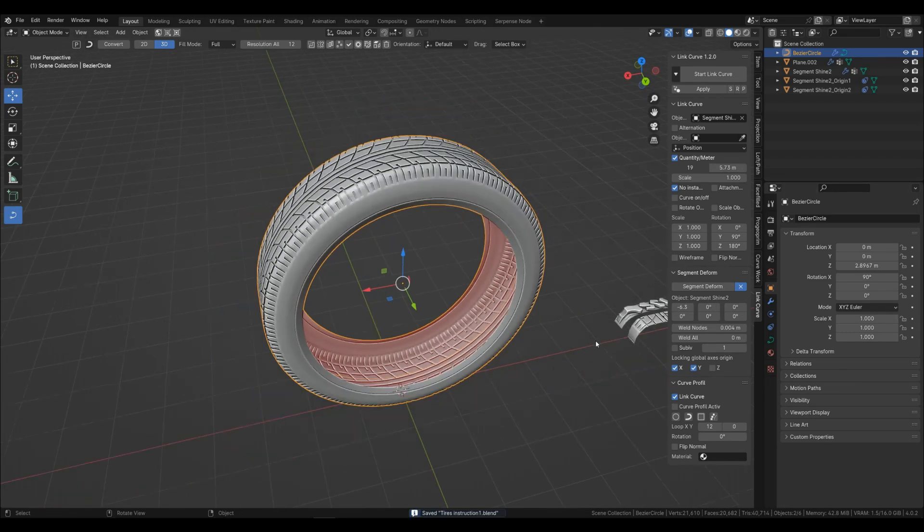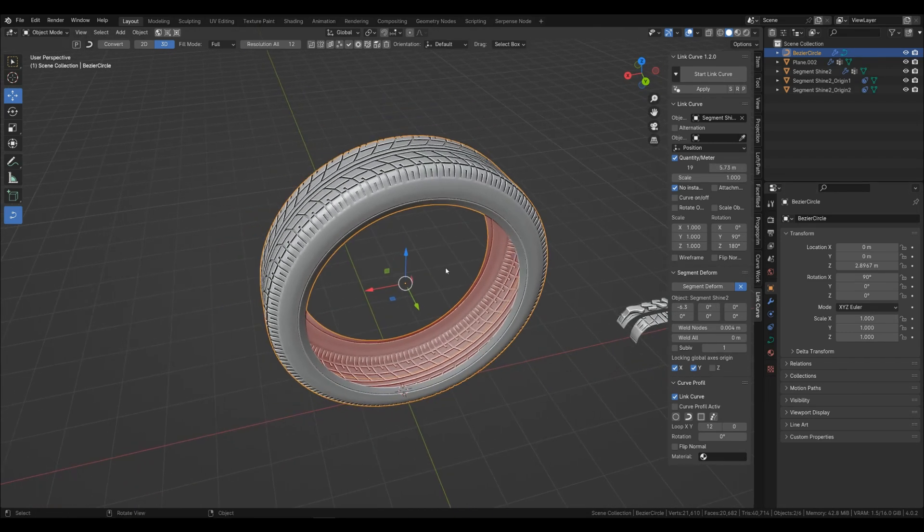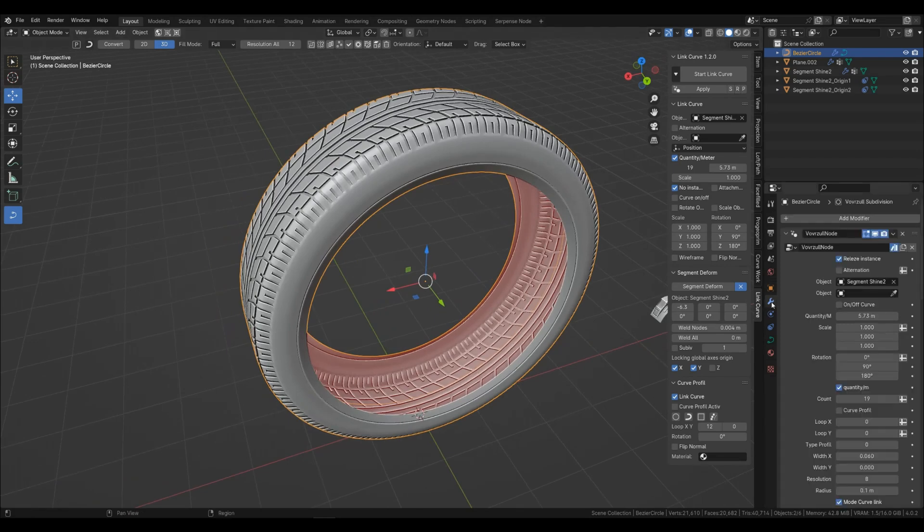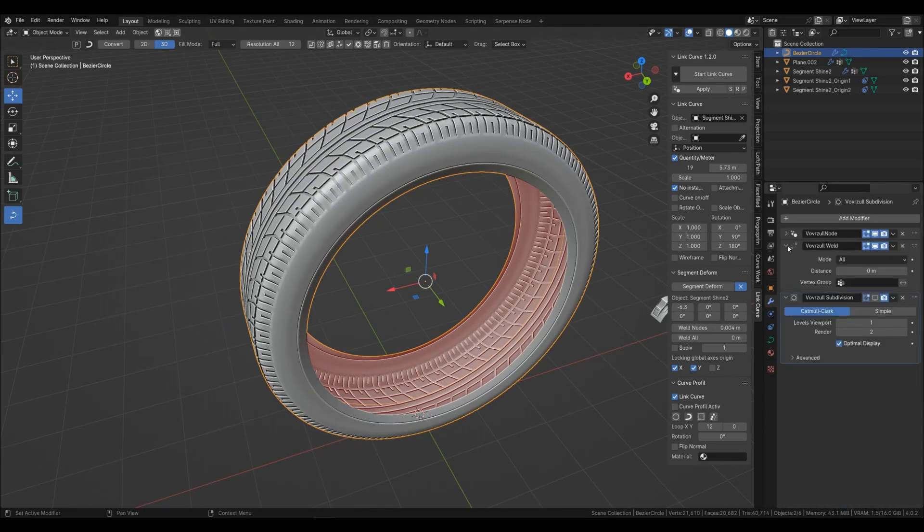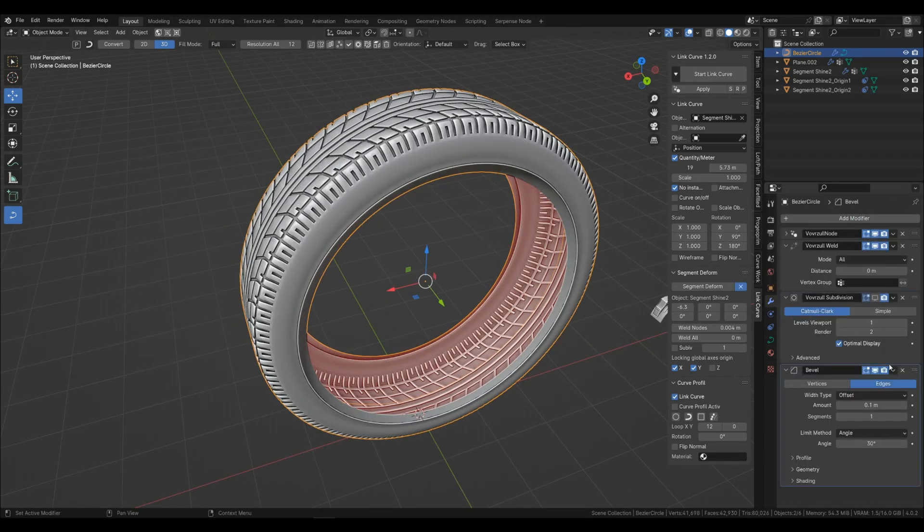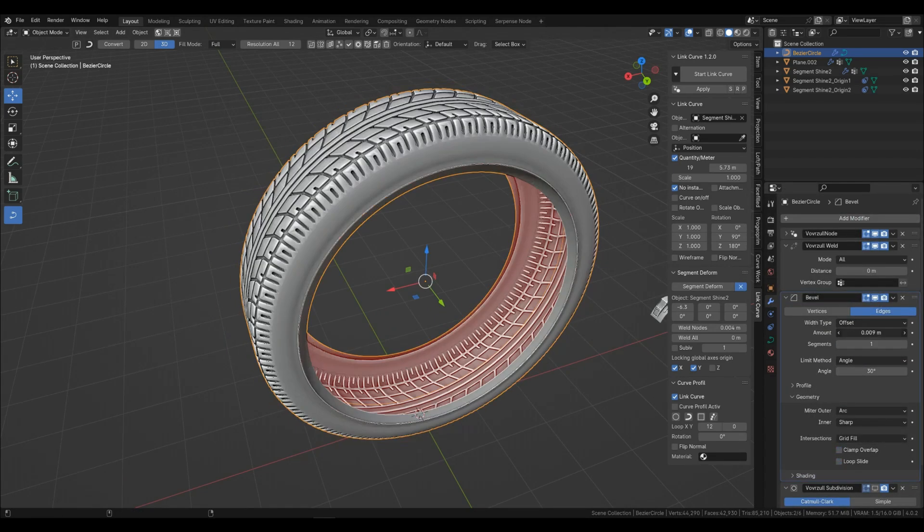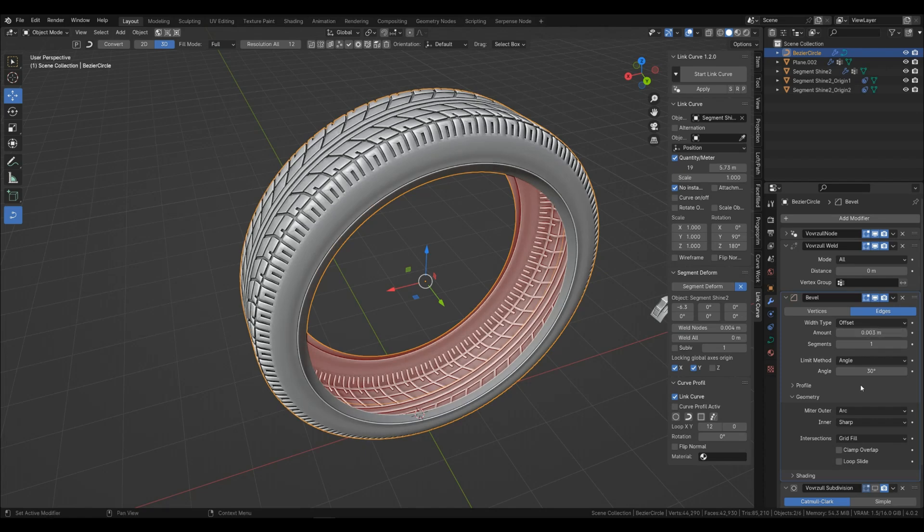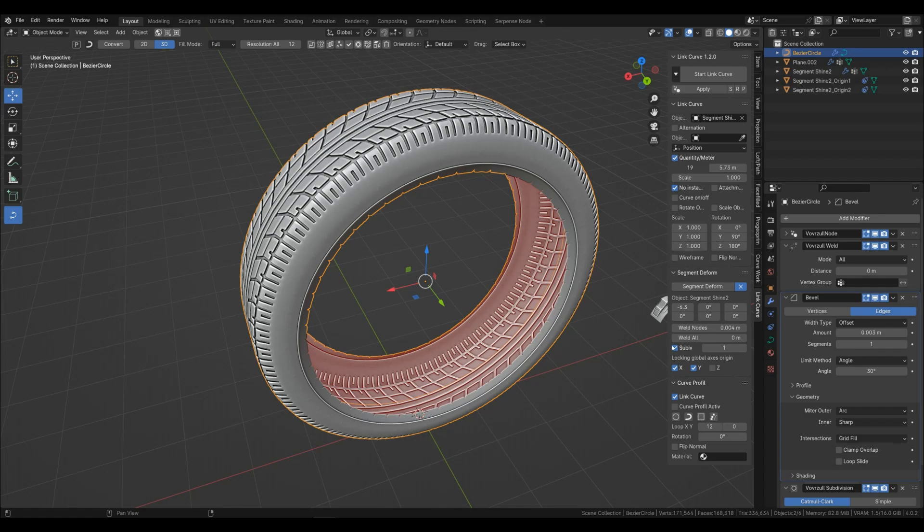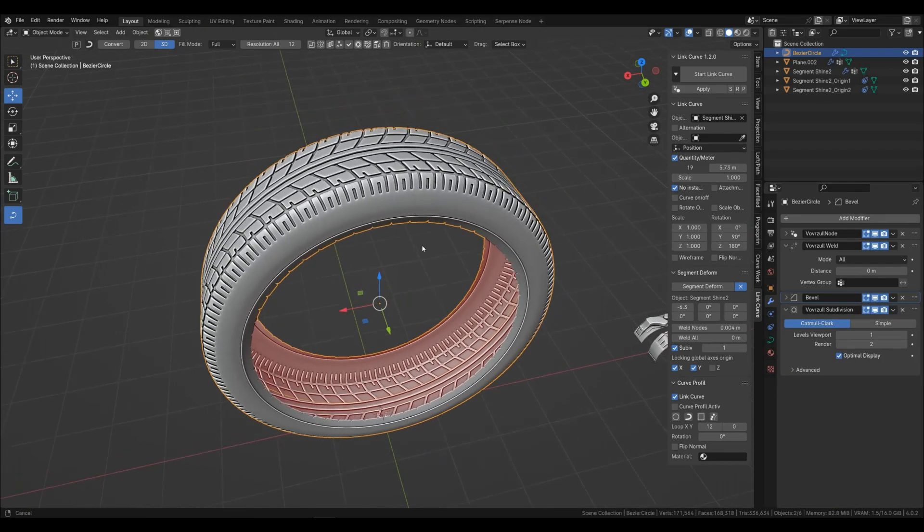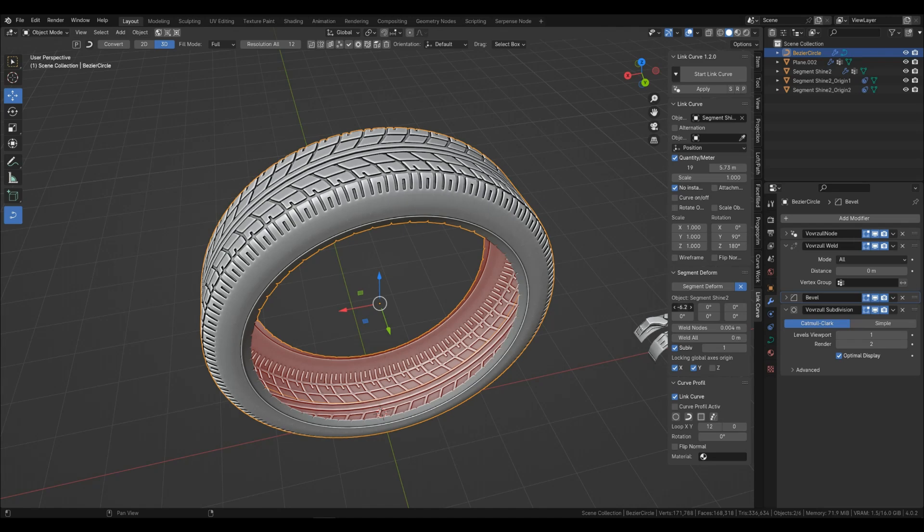You can also add modifiers like bevel. There is also a built-in subdivision. Disable subdivision so it doesn't freeze when editing.